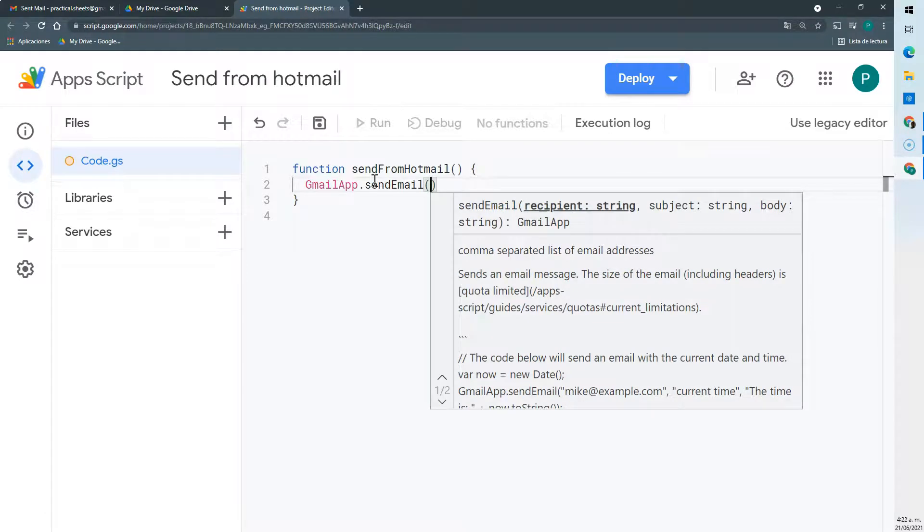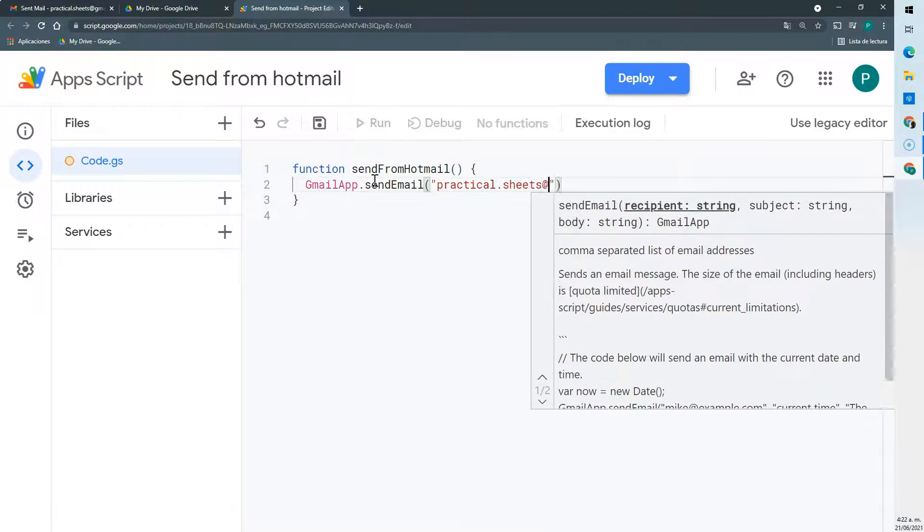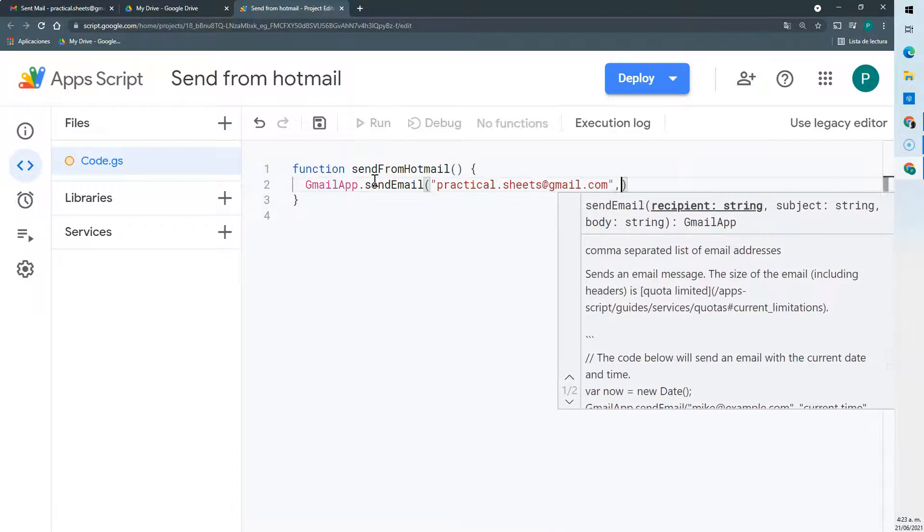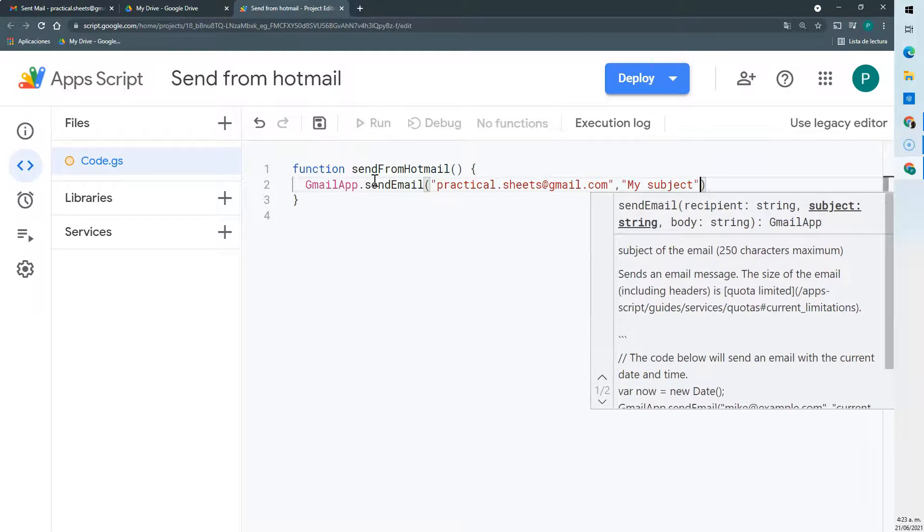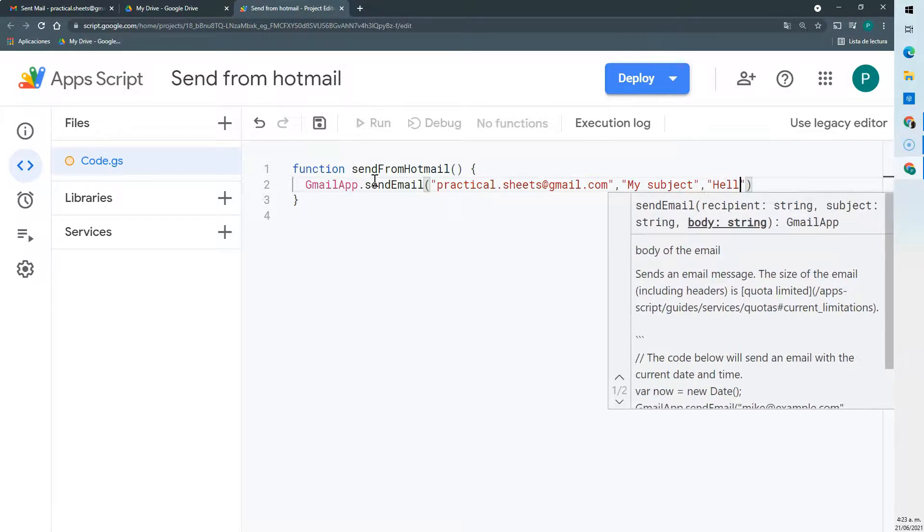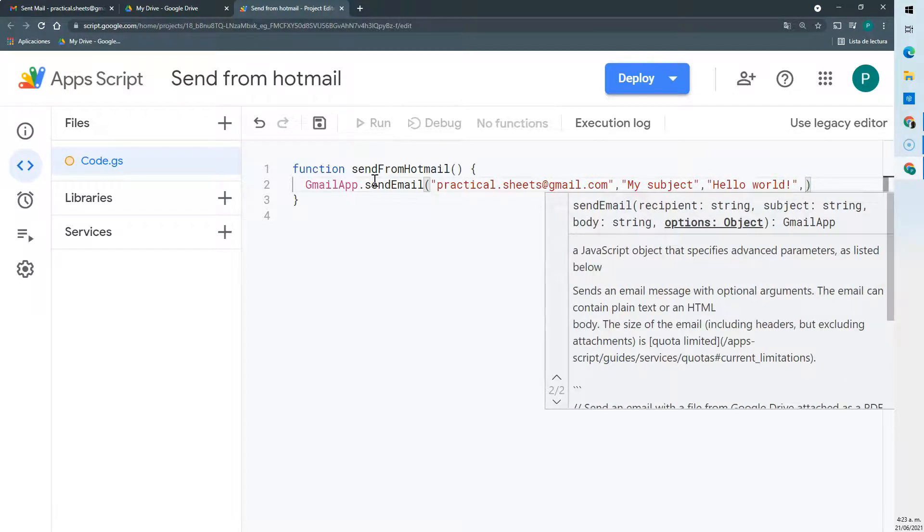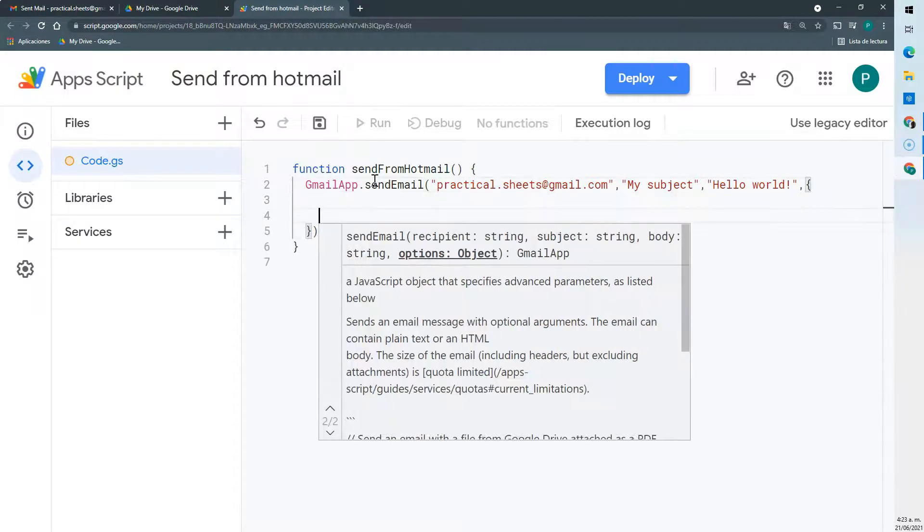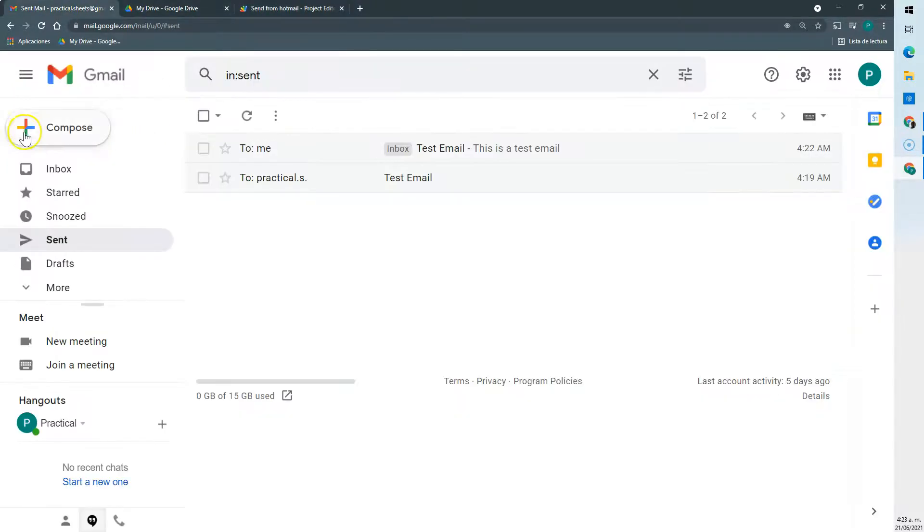This sendEmail needs three mandatory arguments. First the recipient, then the subject line and then the message. Lastly we can include a fourth argument. There are some options, and here is where we are going to set up Gmail to send it.